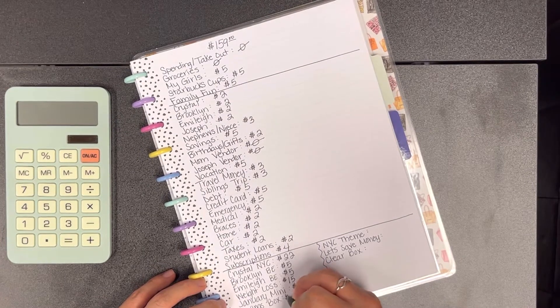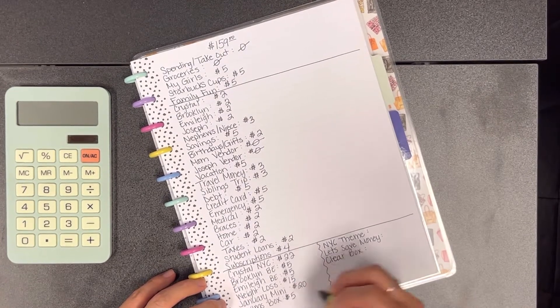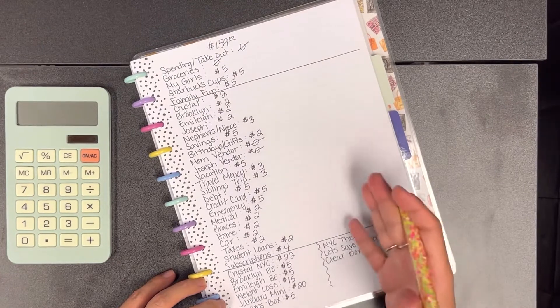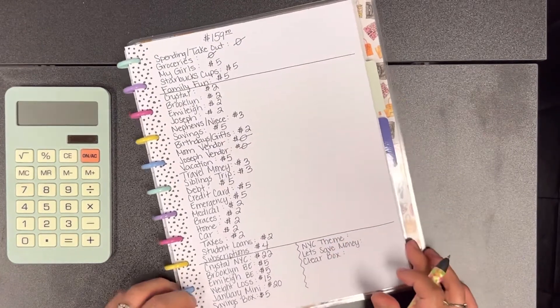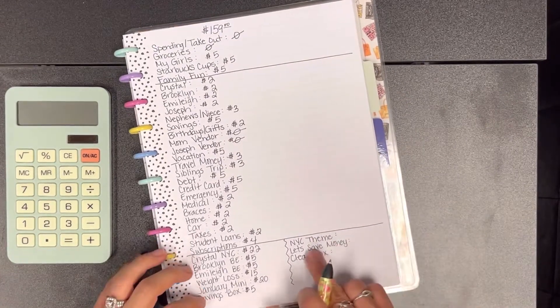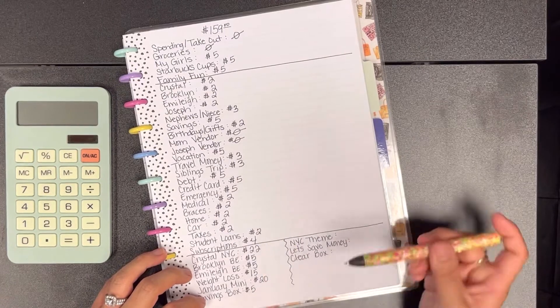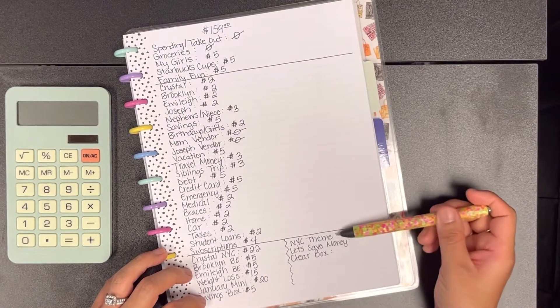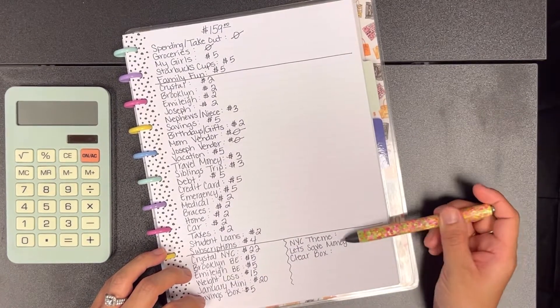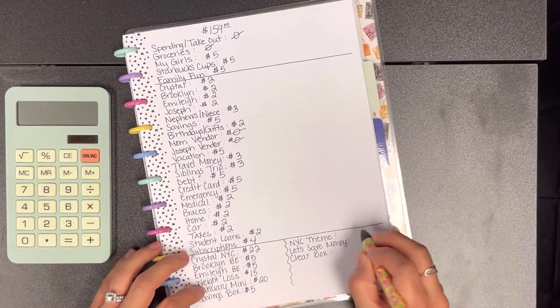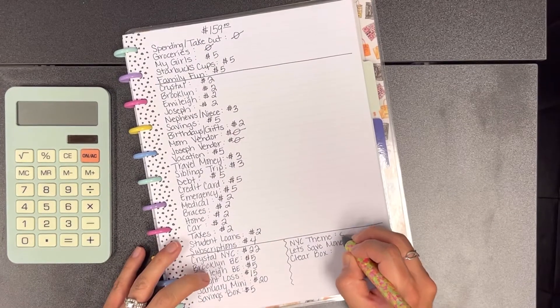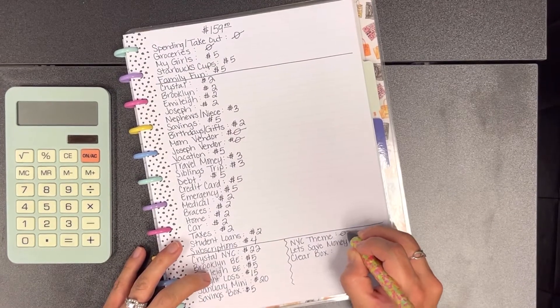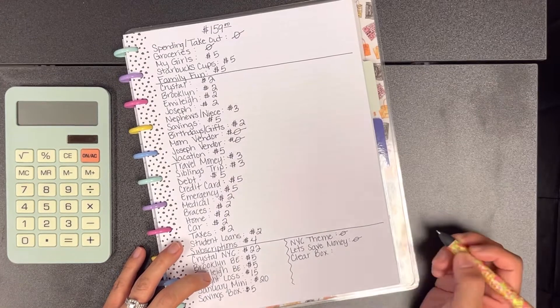My savings box I'm just going to pull out one envelope and it's going to be $5. Like I said I'm working with a small amount this week. I am going to start my New York theme and my Let's Save Money challenge again this year or soon, but as of right now we're not going to add anything in there.